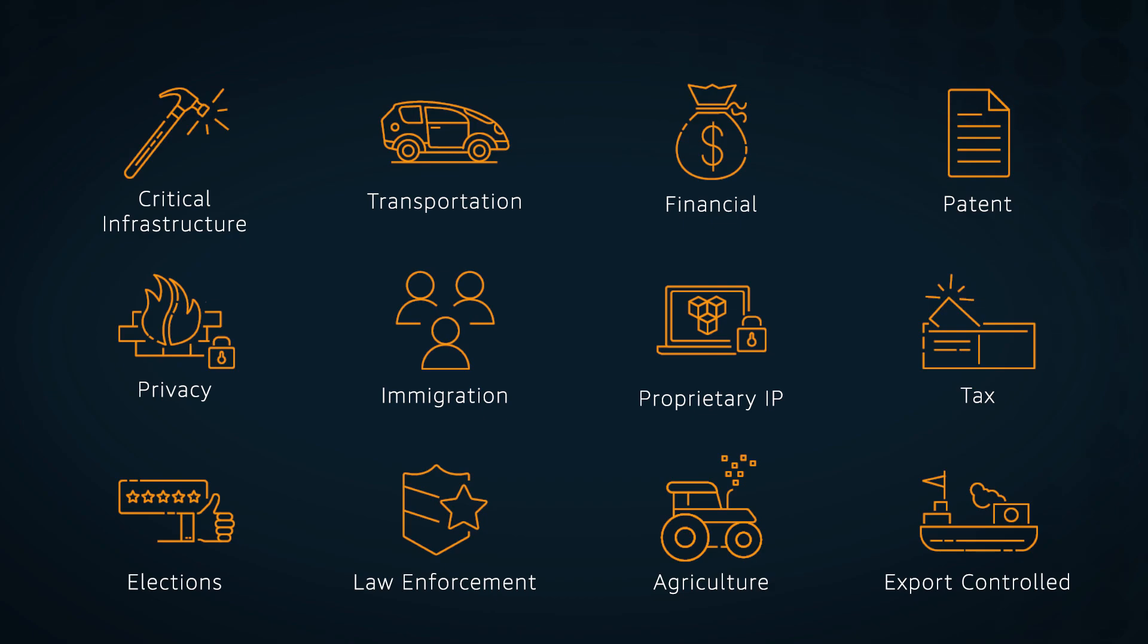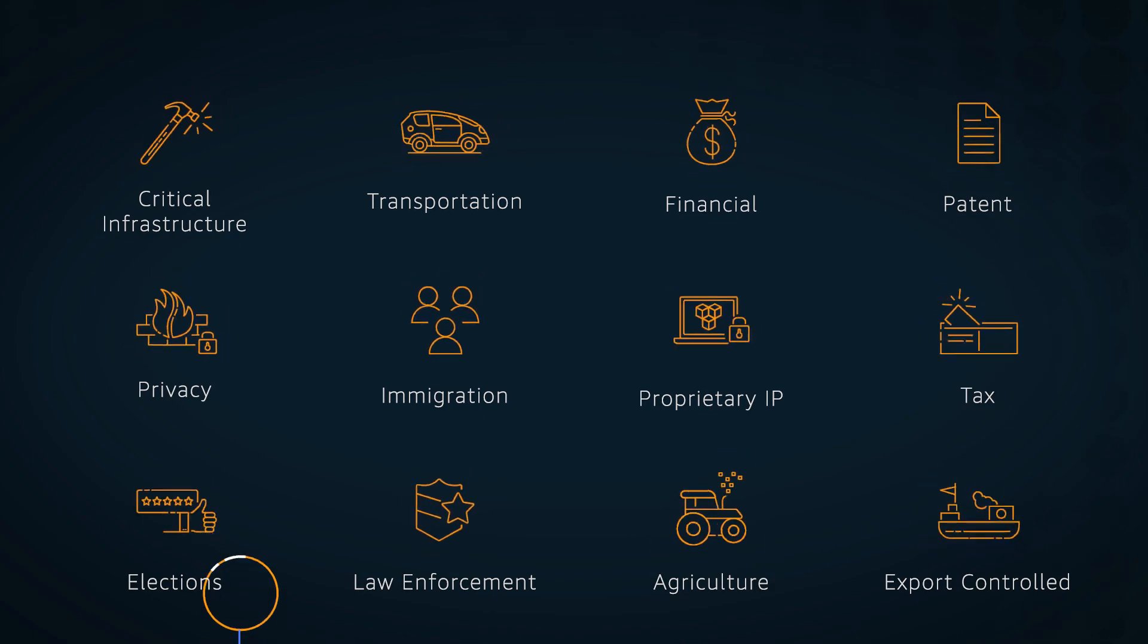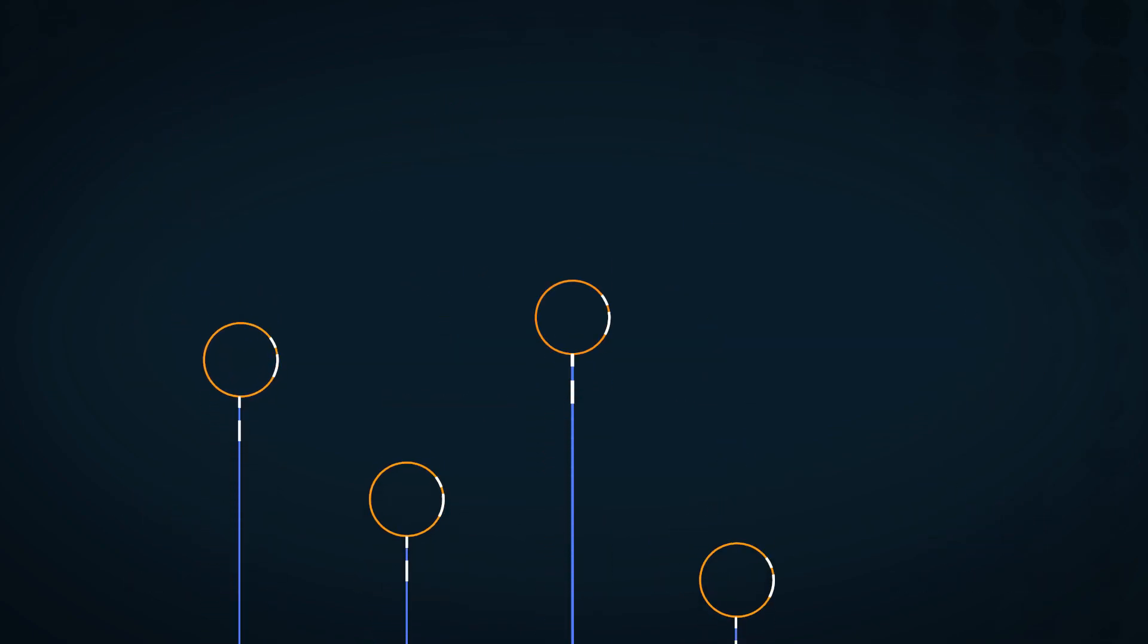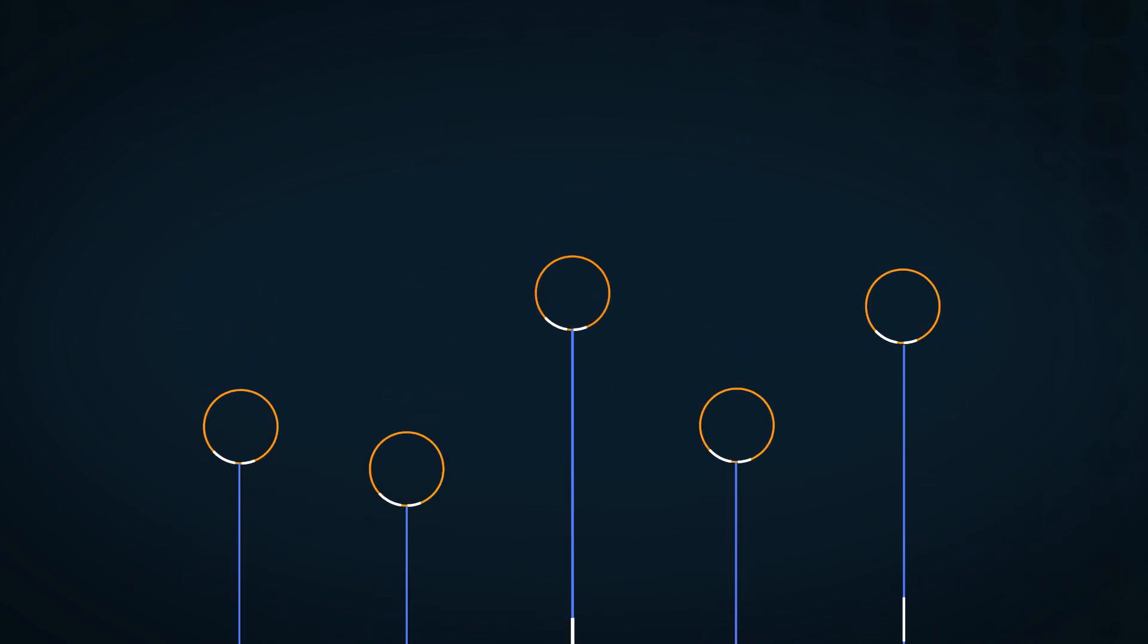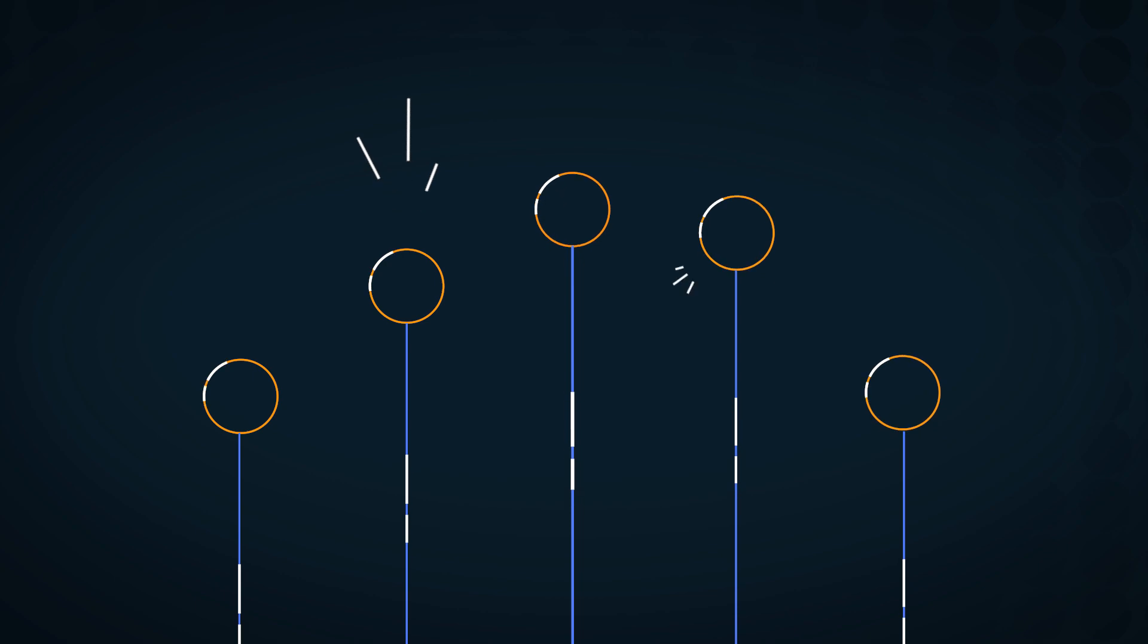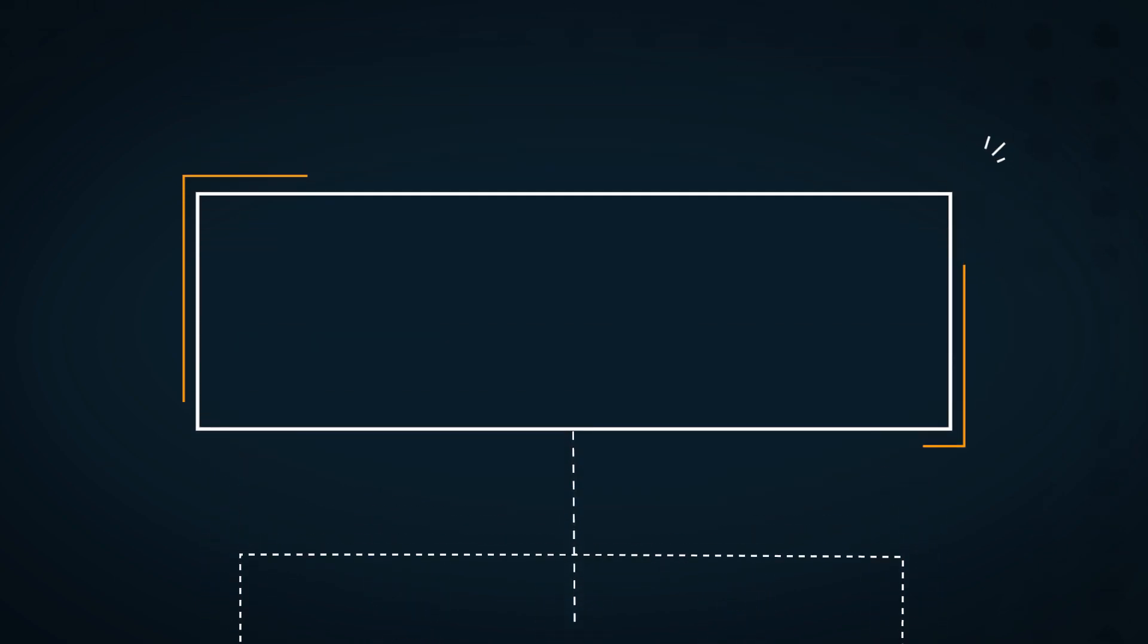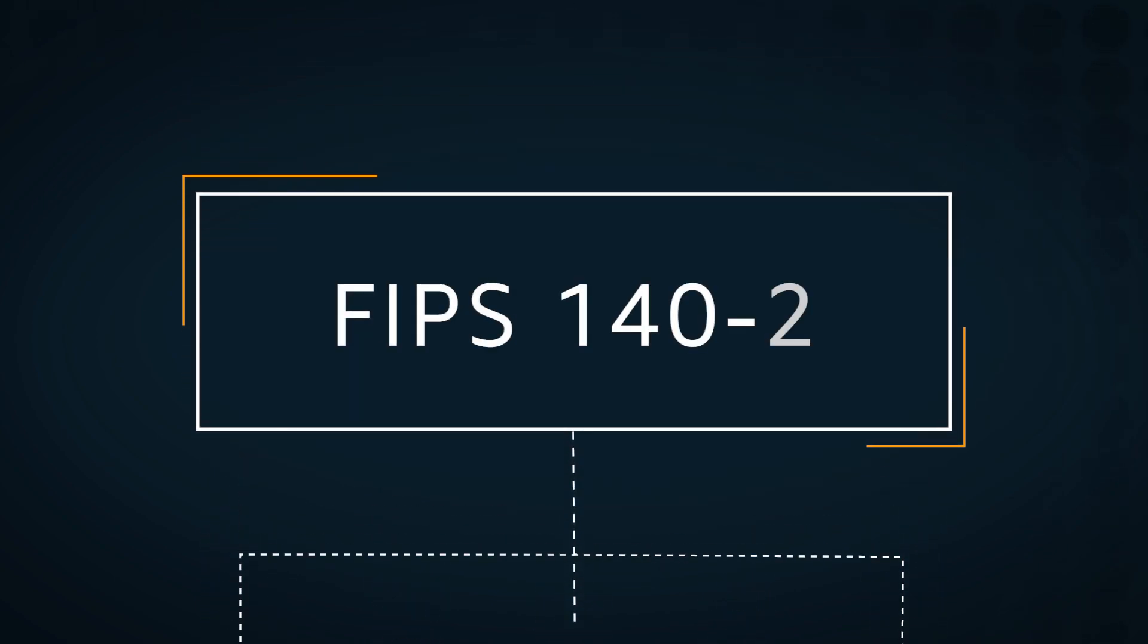Our GovCloud regions also have service endpoints specific to each GovCloud region, including the option to use endpoints that support FIPS 140-2 compliance requirements.